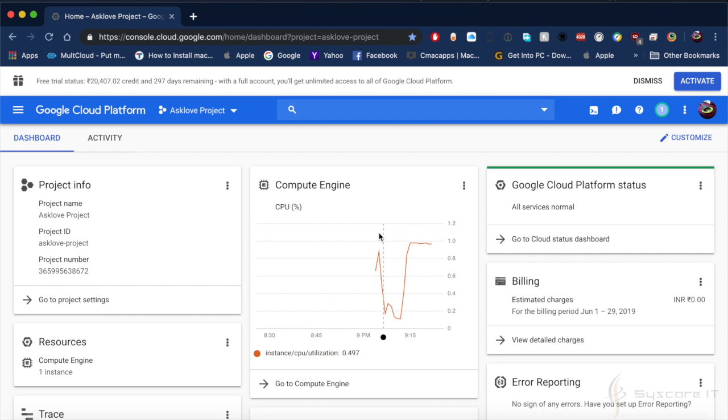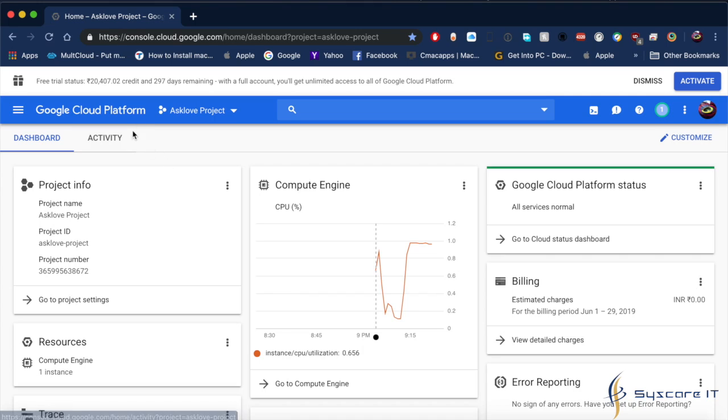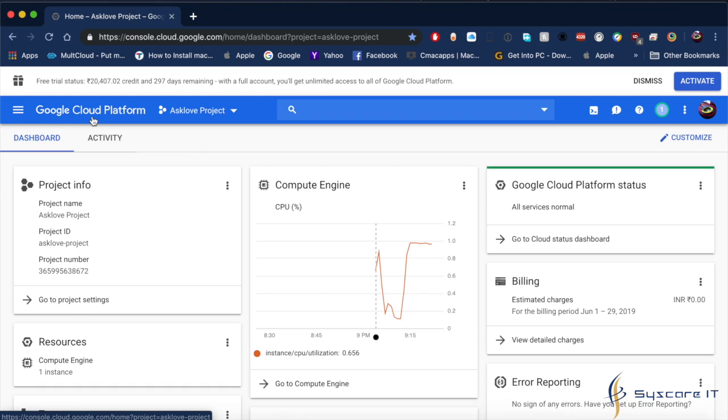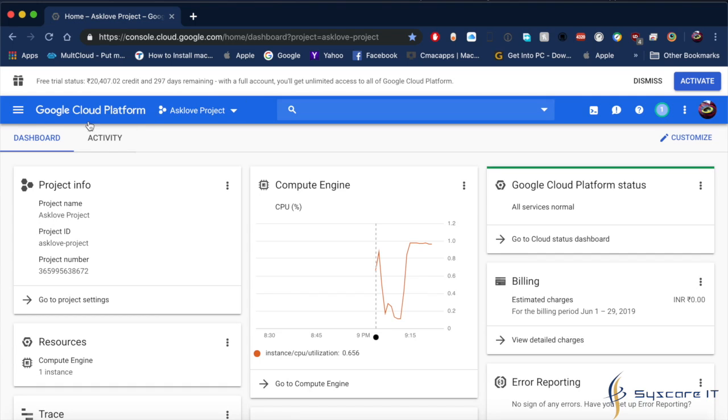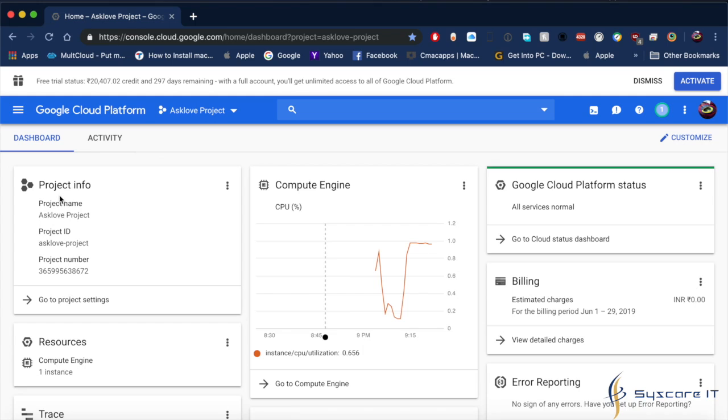I am Cisco IT and I want to explain how to load a VM instance in Google Cloud Platform. So let's start. This is my dashboard of Google Cloud Platform and here we can see...